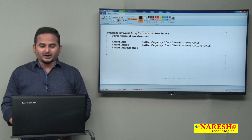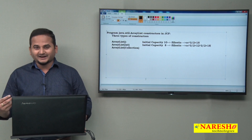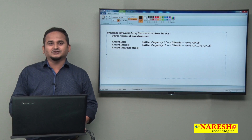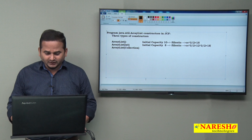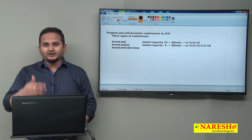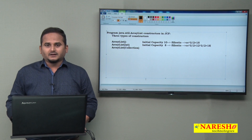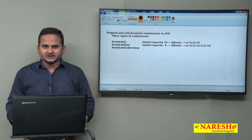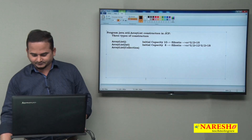I hope you understand what happened internally by using debugging mode. For more videos, please subscribe to the Naray Sai Technologies channel. Thank you.